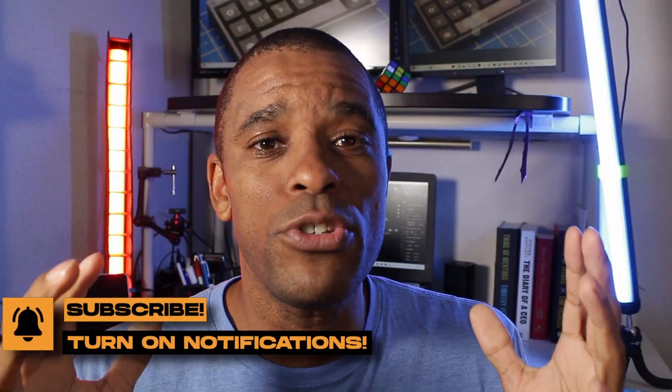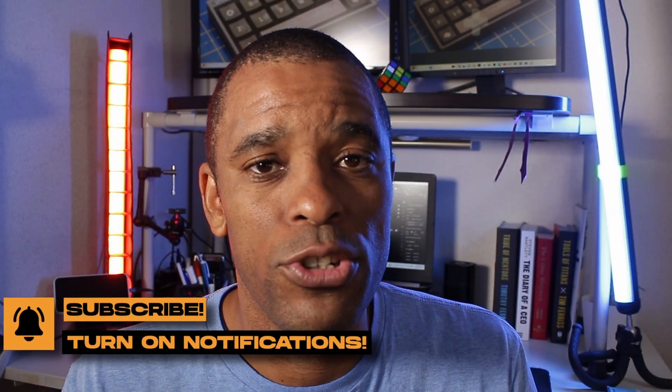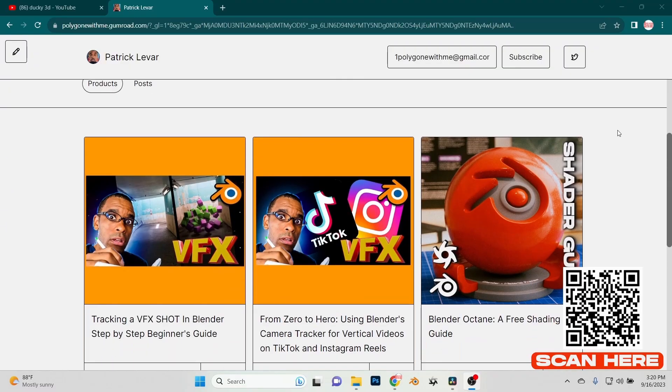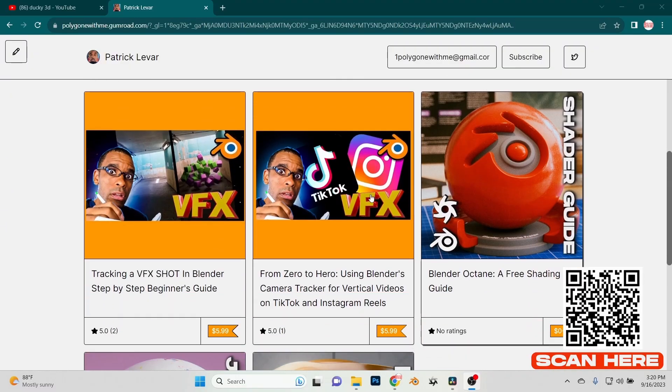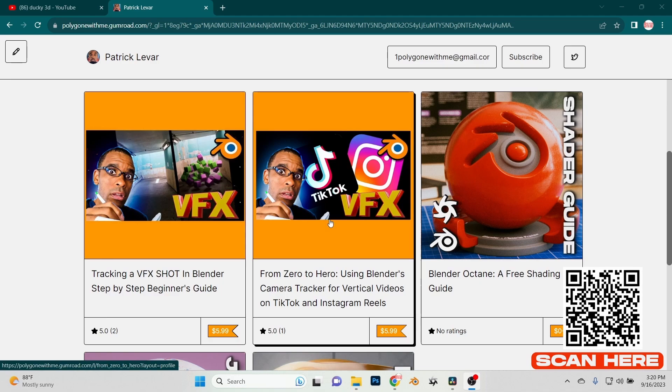So if you guys are really into Blender Octane, go down to my Gumroad. I have a whole bunch of free stuff down there that you guys can download. There is one node that's not in Blender Octane that I wish was, and check this video out to find out what it is. Patrick LaVar, keep bringing it. I'll catch you guys in the next video. Peace.